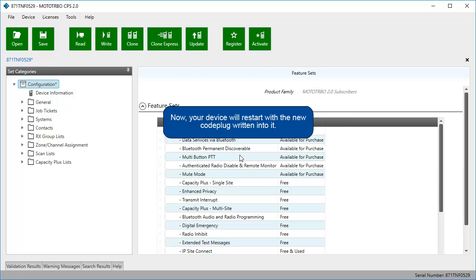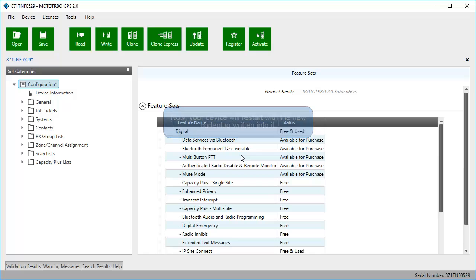Now, your device will restart with the new code plug written into it.